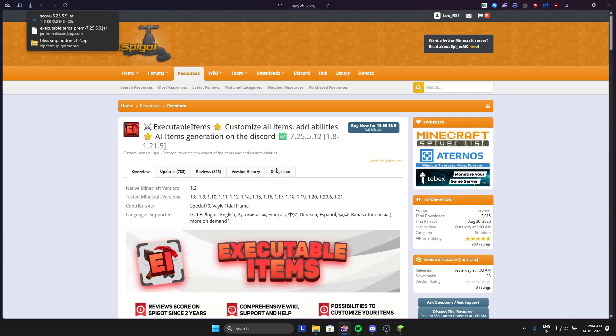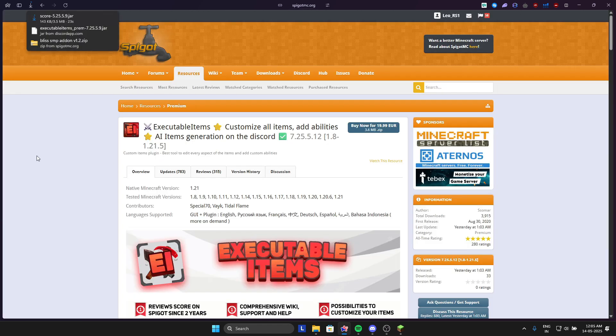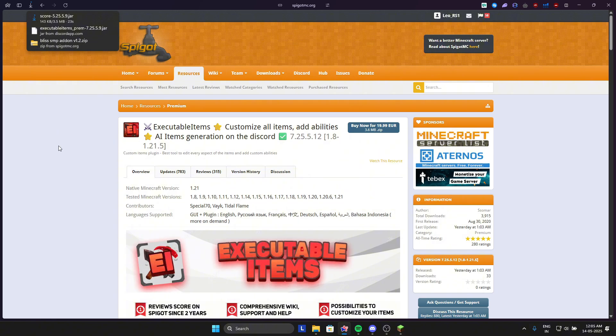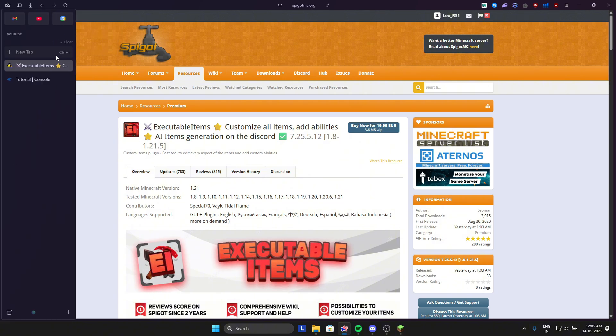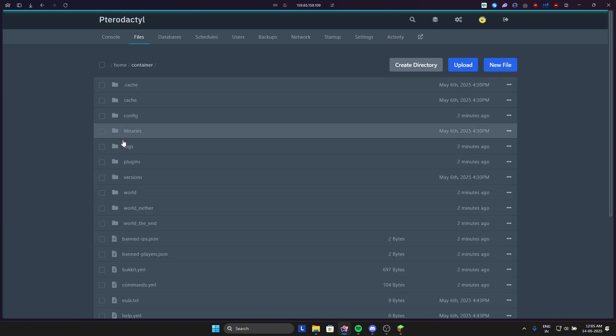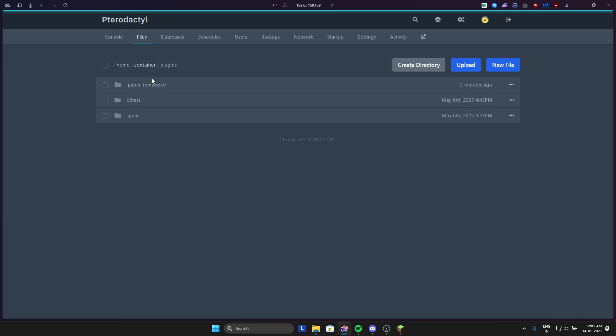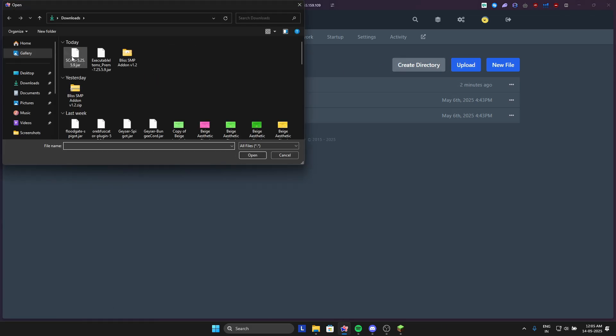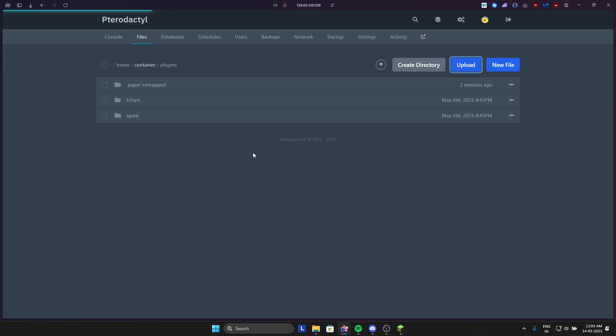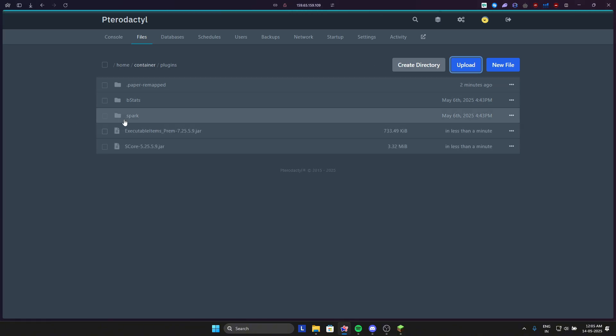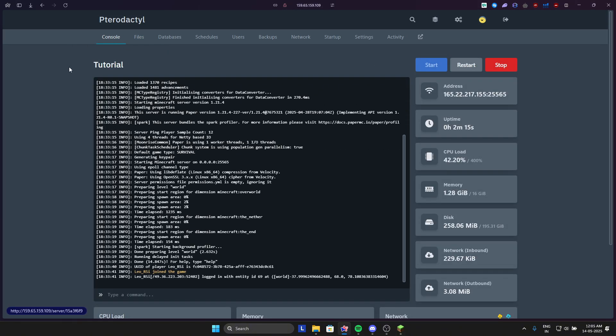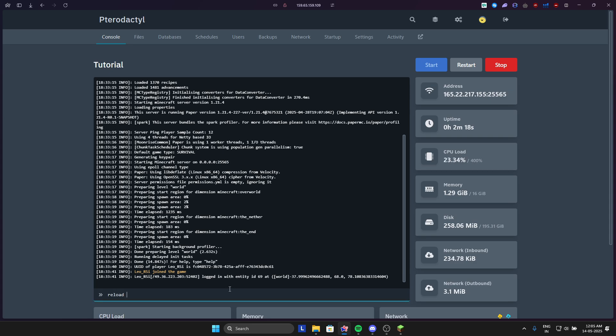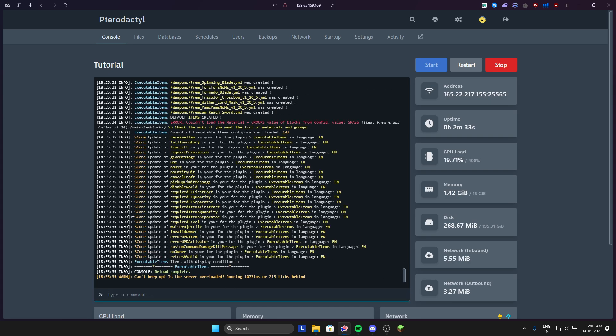Once it's downloaded, go in your panel in plugins and then upload the sscore and executable items. Once you upload it, just give your server a quick reload and type /reload confirm.